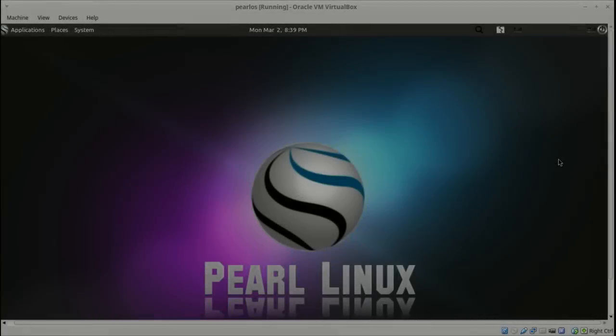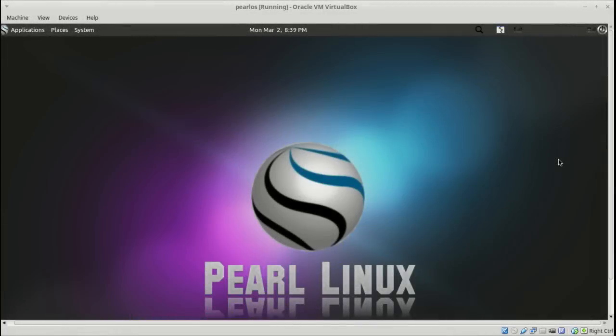Something new, Pearl Linux OS 1.05, the Mate version. It looks like Mac is back.